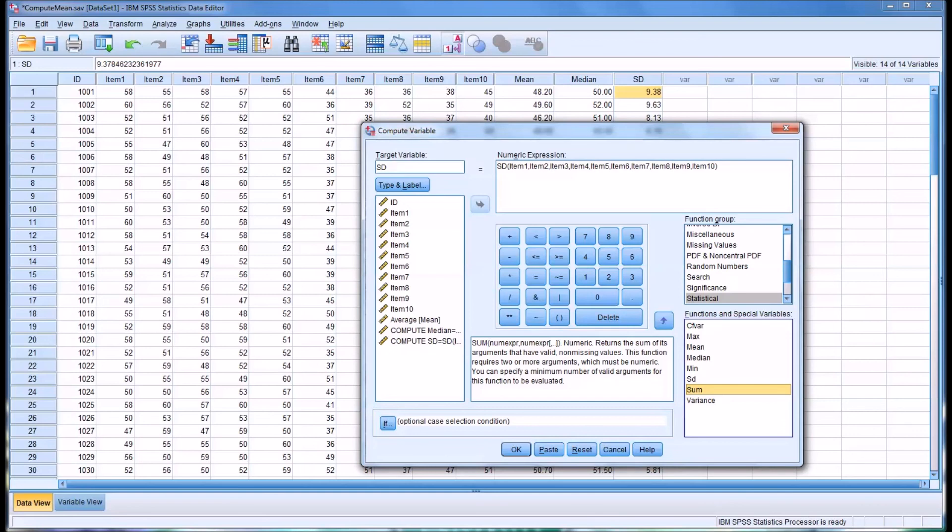I hope you found this video on using the compute feature in SPSS to create variables related to central tendency to be helpful. As always, if you have any questions or concerns, feel free to contact me. I'll be happy to assist you.